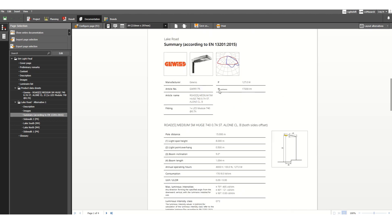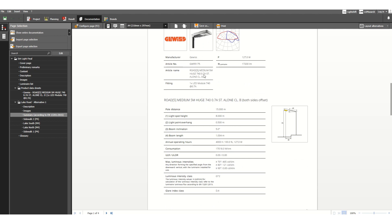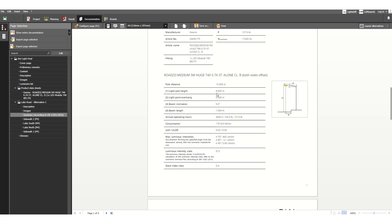This is the summary set with luminaire details — all the details are mentioned here. This is the description of how the lighting poles or light fixtures will be installed, serving as a record for the lighting contractor: pole distance 15 meters, pole height 8 meters, overhang 0.5 meters, and the boom angle is 5 degrees.